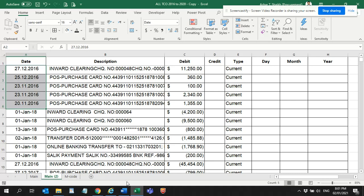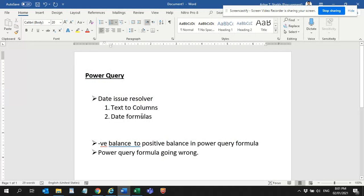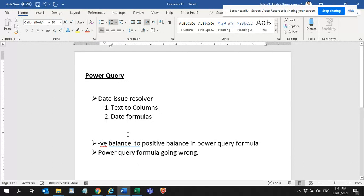What I have done is I got three lessons from this issue. One is to resolve a date, negative balances, and Power Query formula. First I'm going to resolve this.